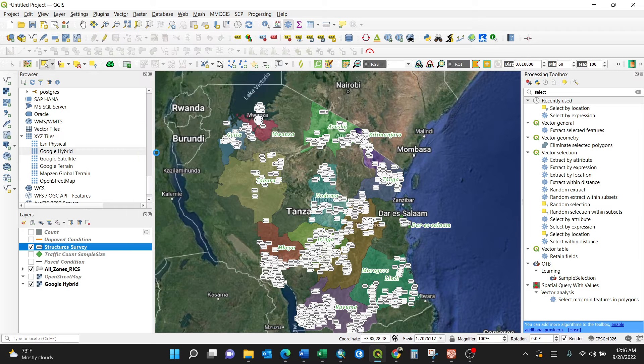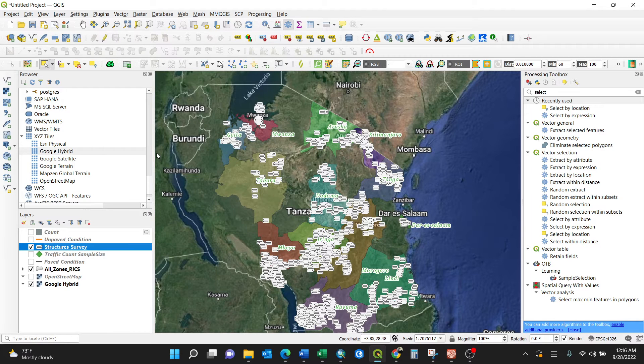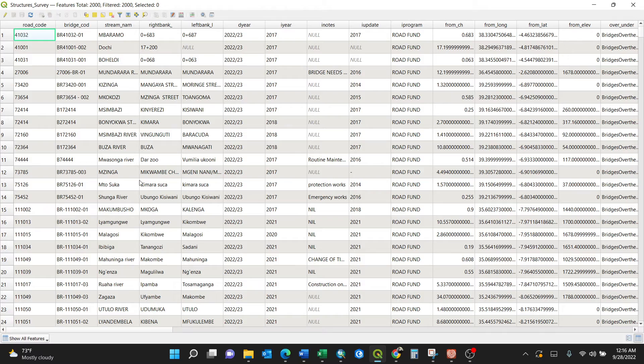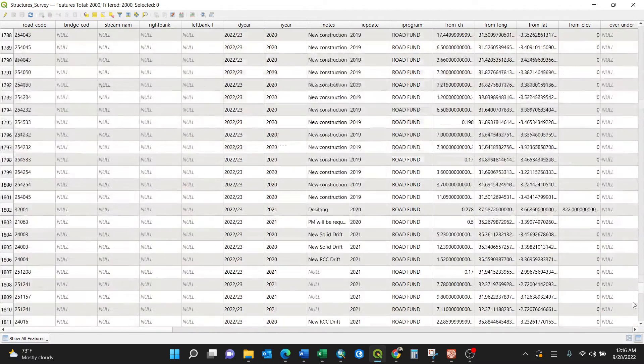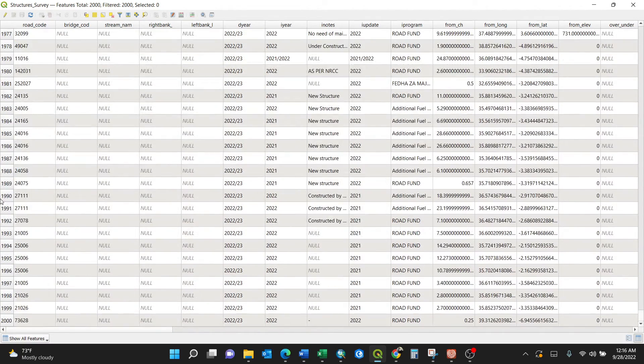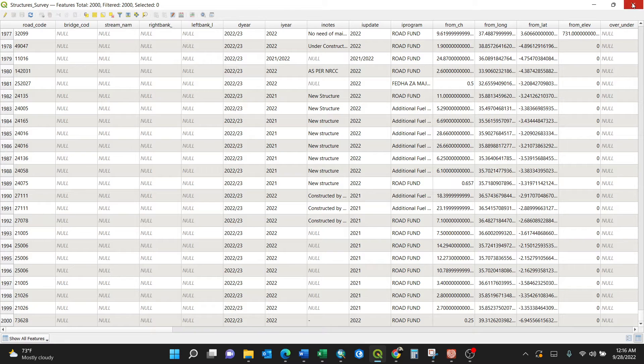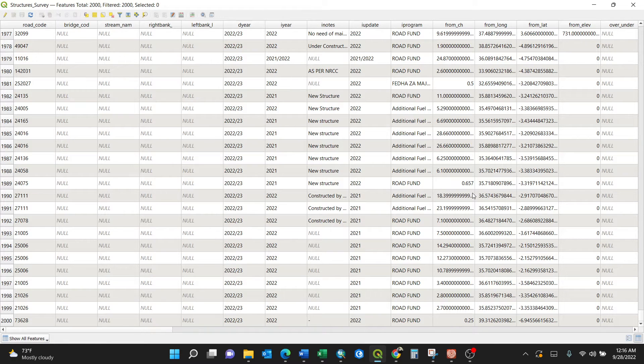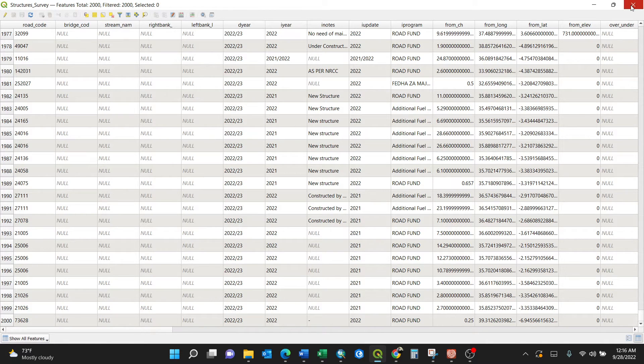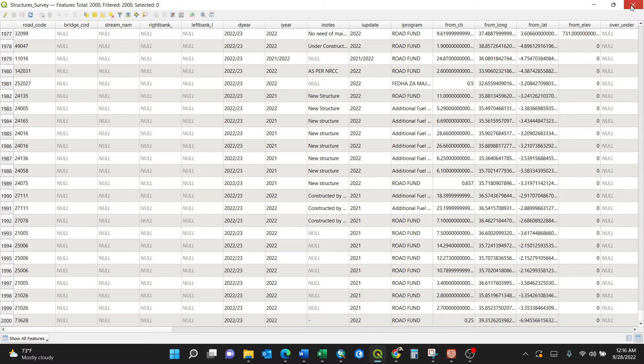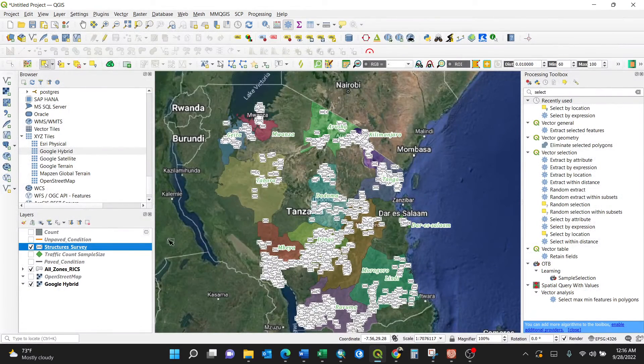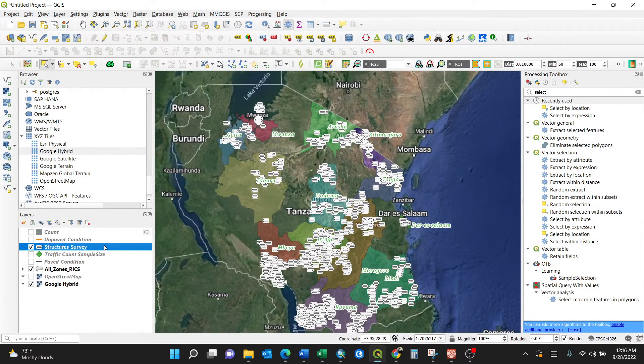Open the attribute table. We need to know how many points in general. For my case here, there are 2,000 in numbers. You can look here at the serial number - 2,000. So I want to group them: how many are in Ringa, Ruvuma, Dar es Salaam. First things first, after selecting...